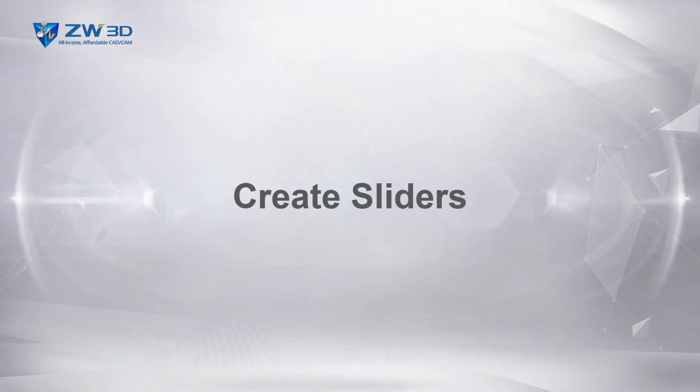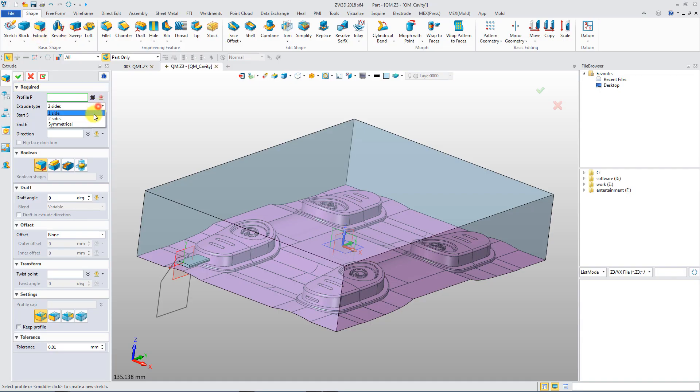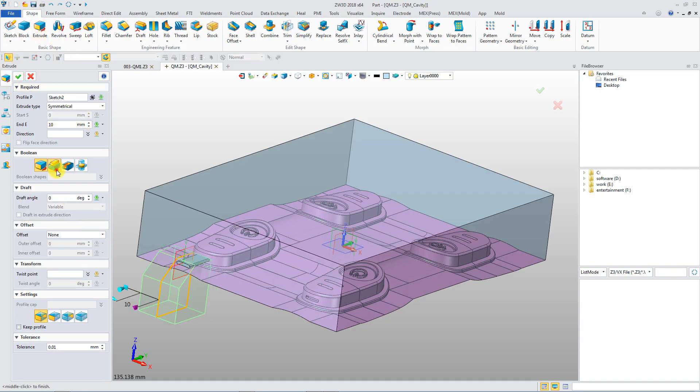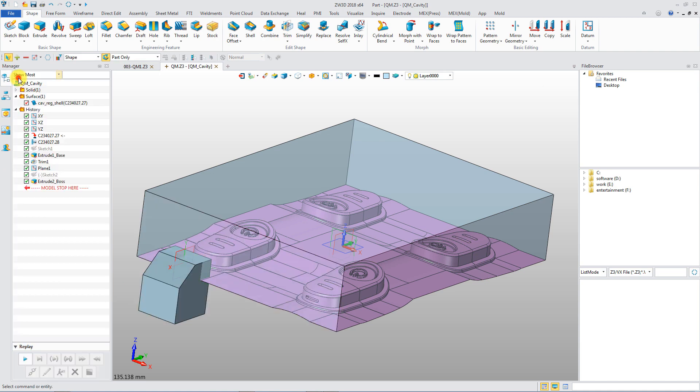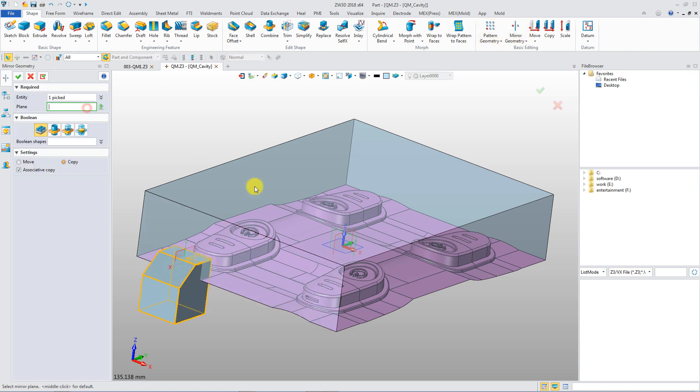Create sliders. Robust modeling functions provides the possibility to create all kinds of sliders.